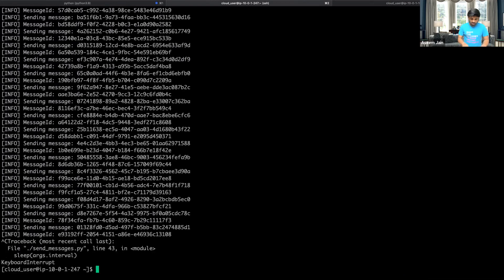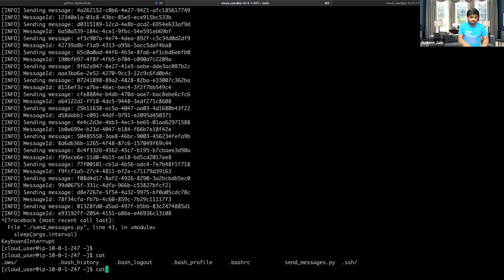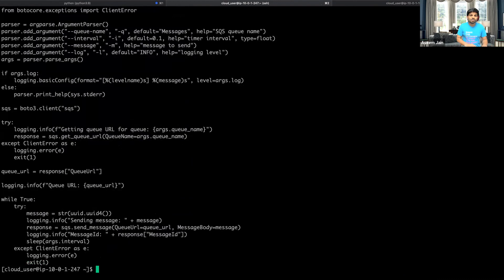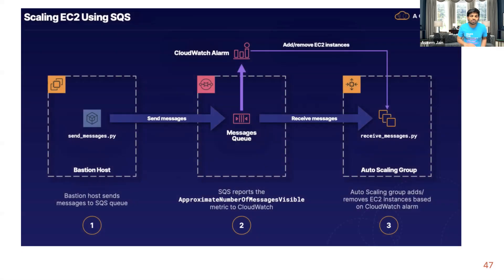Let me first show you what we are trying to achieve graphically. Here I have a send_message.py — this is a Python script which is generating a lot of messages and putting them inside a queue, which is an SQS standard queue.